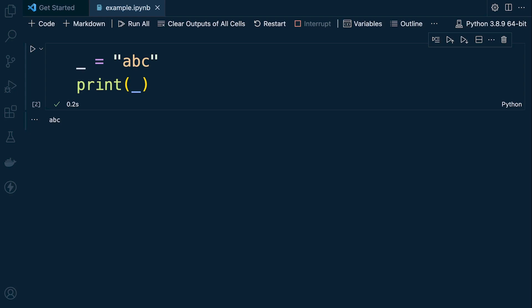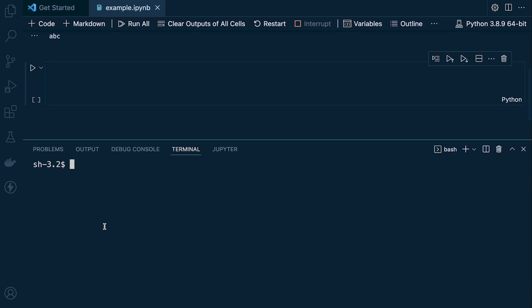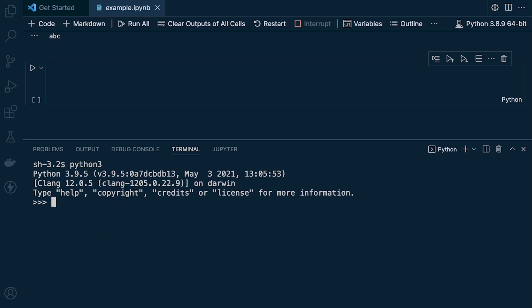Python utilizes the underscore name to point to the last expression in the interactive interpreter. Let's open up a Python shell and perform a simple calculation: one plus one. Behind the scenes, the last expression is stored in the interpreter, and the underscore is used as the identifier to access it — so underscore returns two.